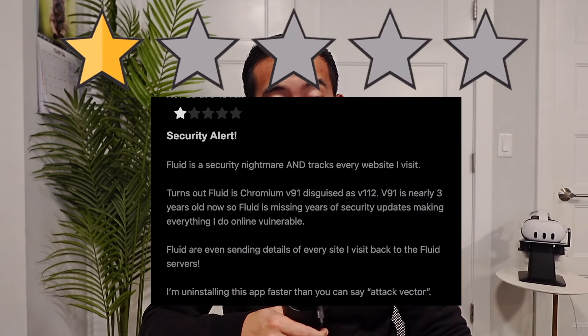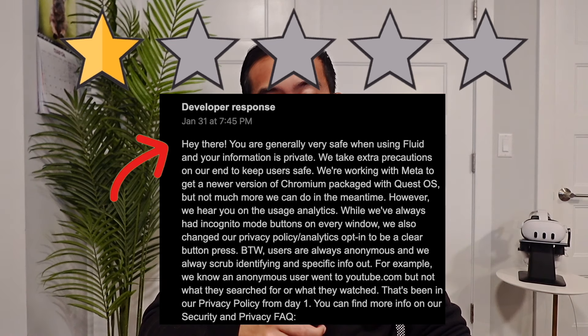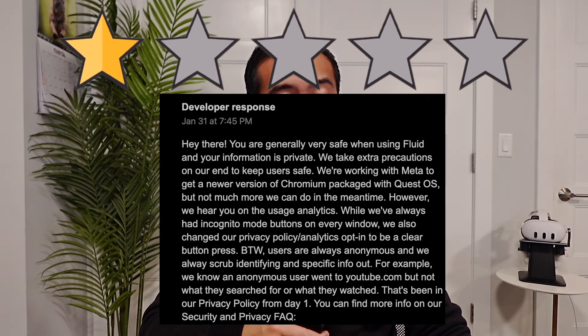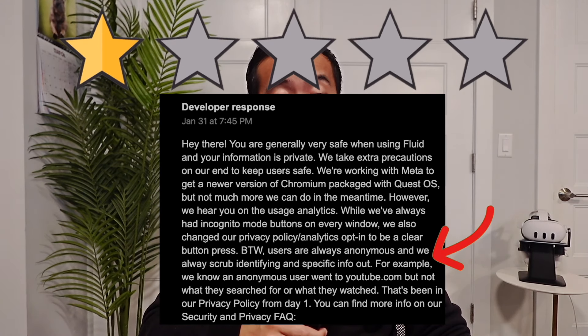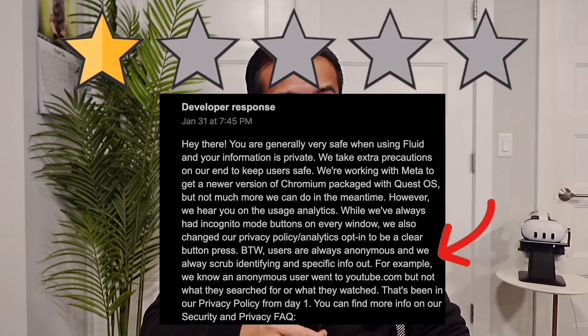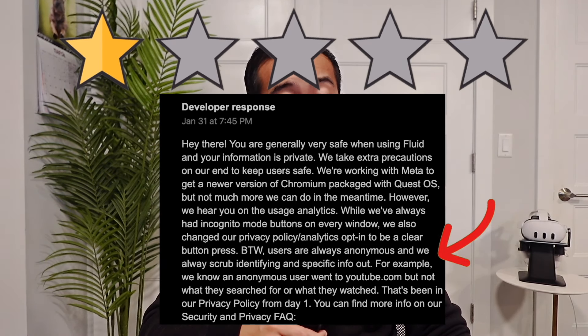One star: 'Fluid is a security nightmare and tracks every website I visit.' Dev response: 'You are generally very safe when using Fluid and your information is private. Users are always anonymous and we always scrub identifying info out. For example, we know an anonymous user went to youtube.com but not what they searched for or watched.' And then they have a link to their privacy policy and their Discord.